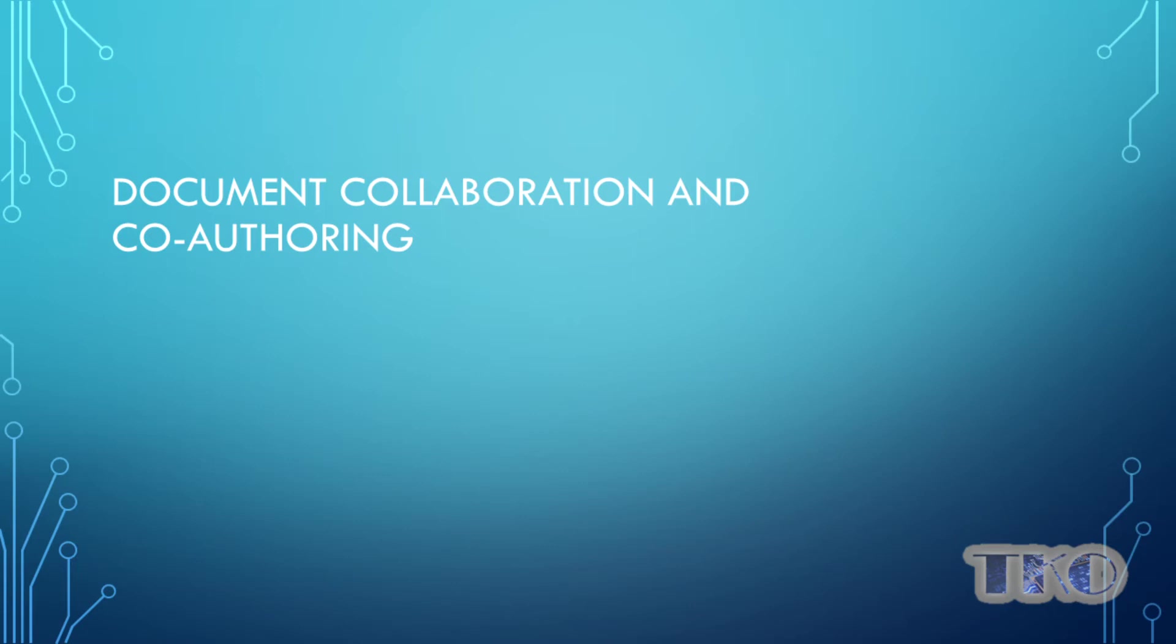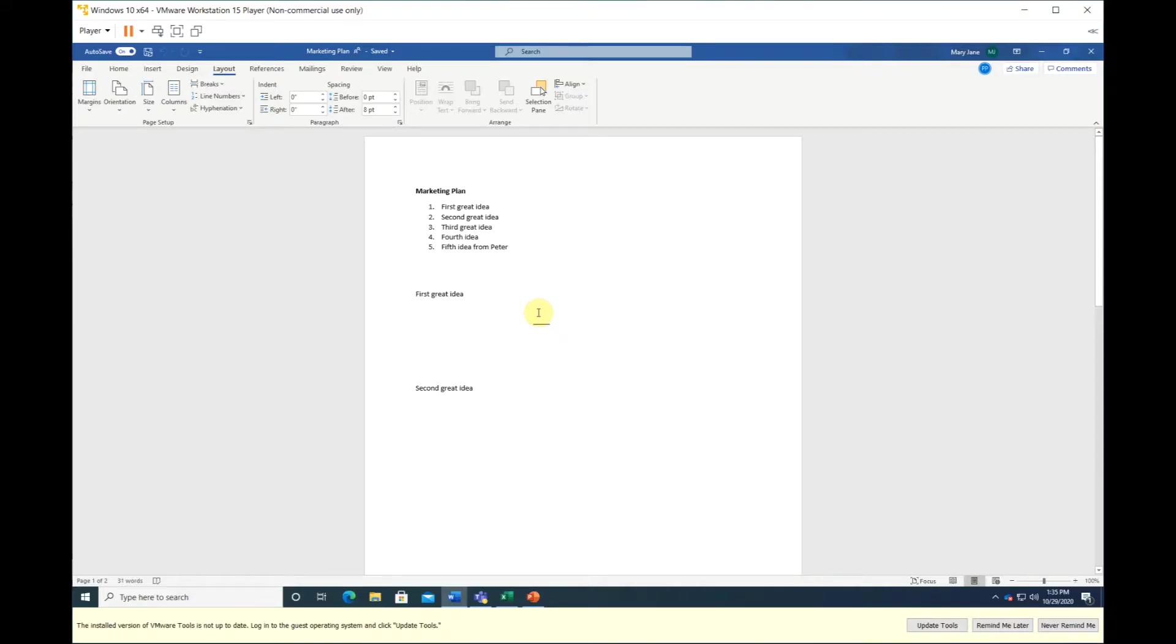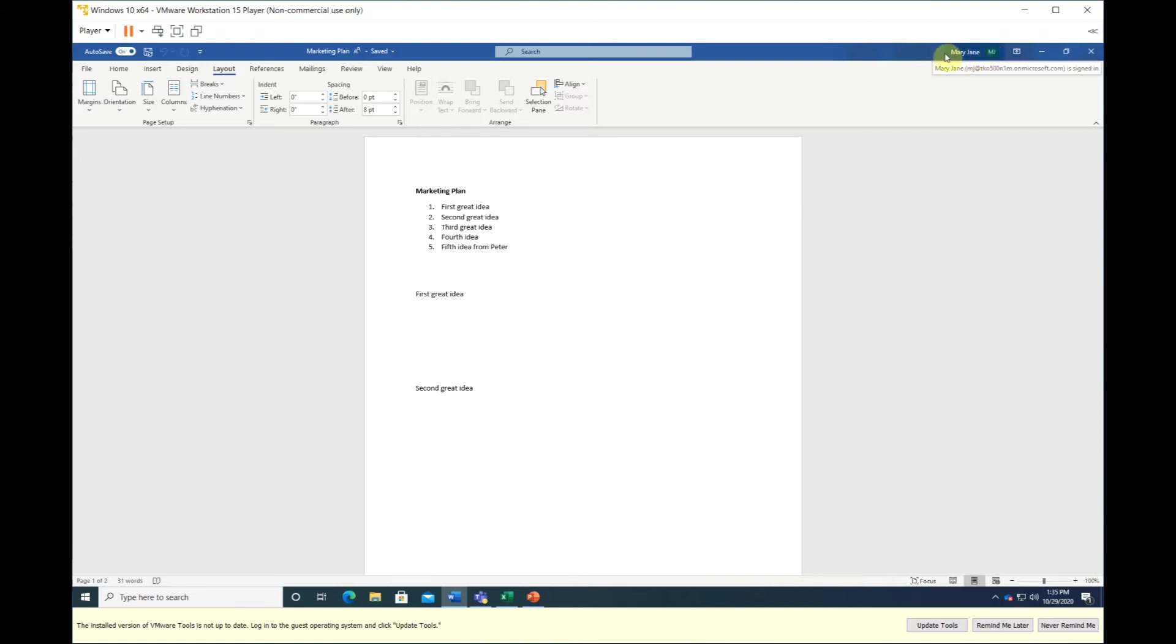OneDrive supports co-authoring or co-editing a document with your team members. Of course, everyone will need edit permission. So you have shared this document with Peter to do co-authoring. Once you open the document, you will see if others are editing at the same time. This is you, and in this area, you will see other editors.